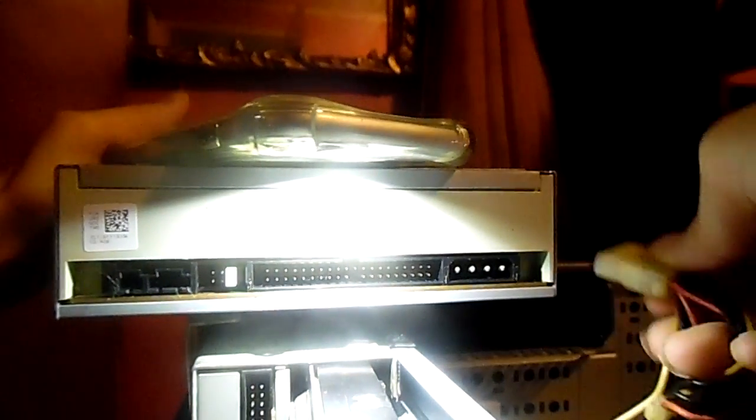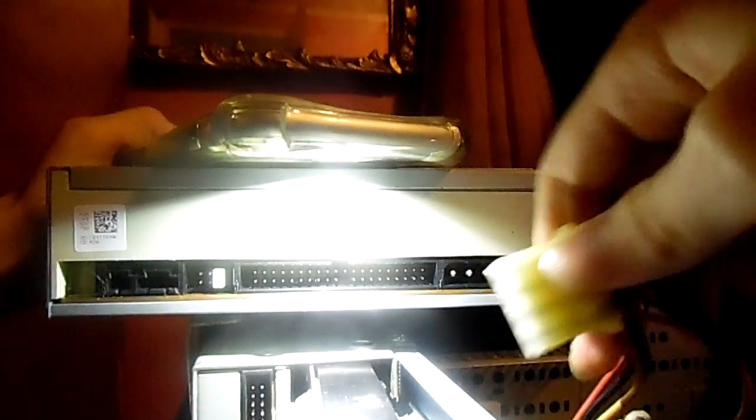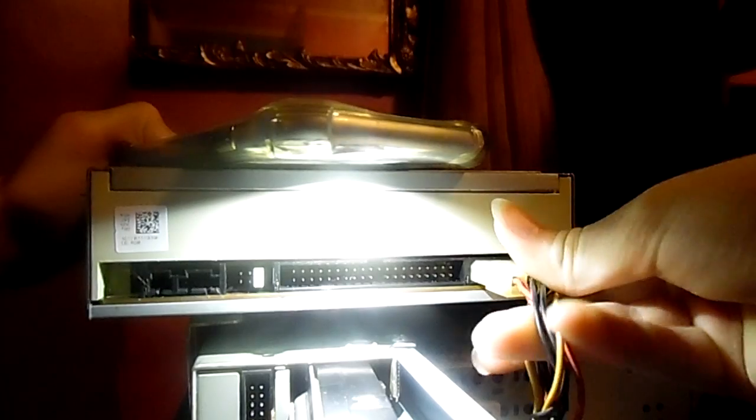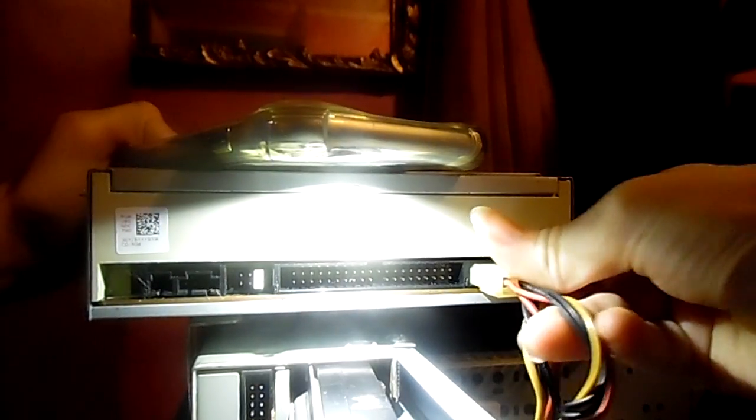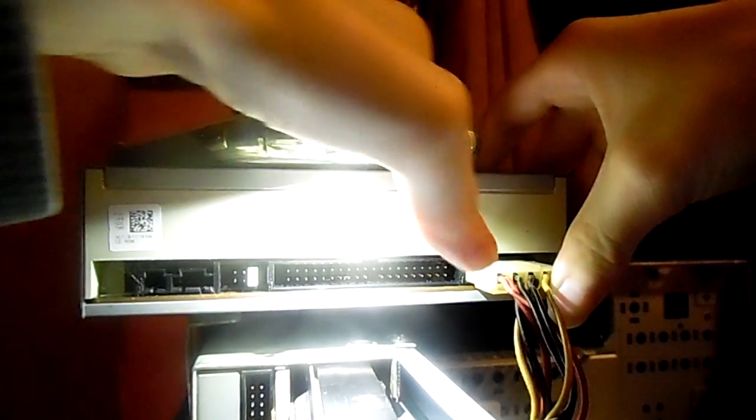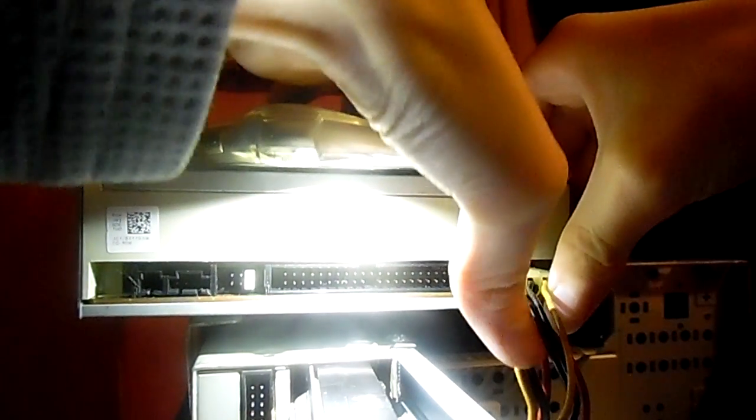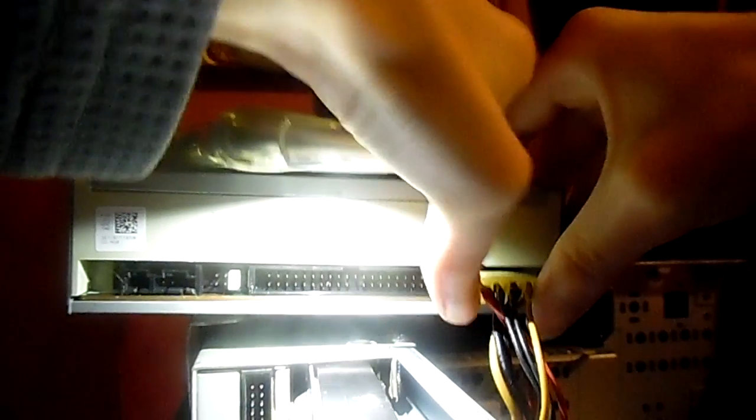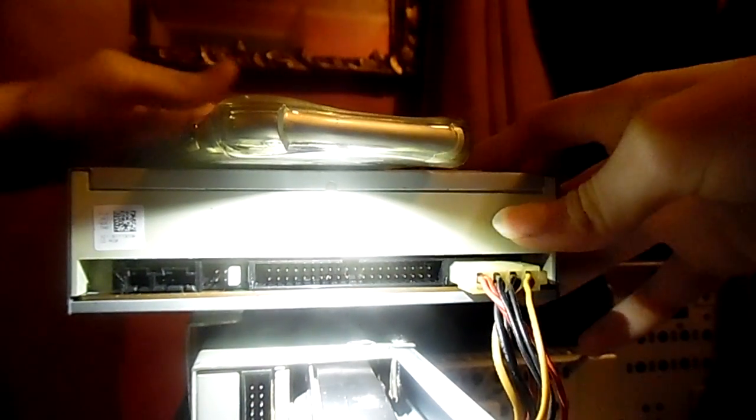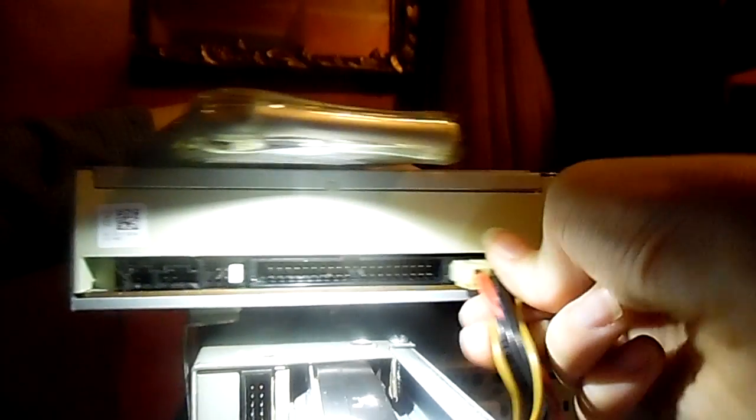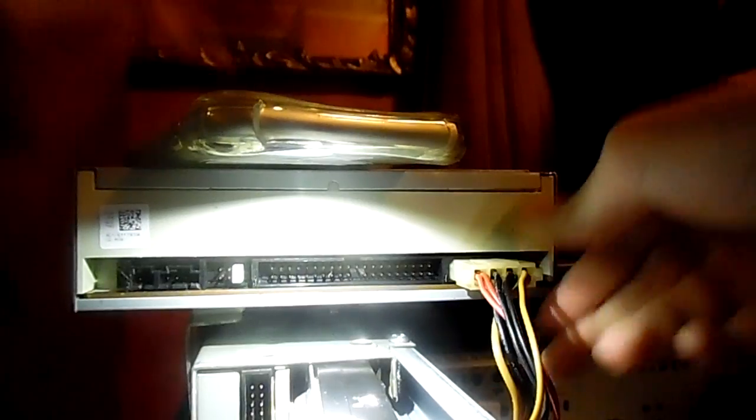See right there? I don't know how good you can see, because you got that clip. But we got that there. Let's push it in. It's in. Right, it's in.